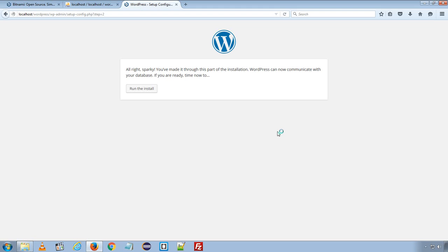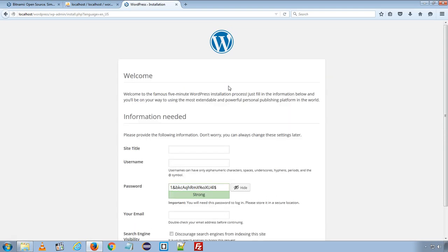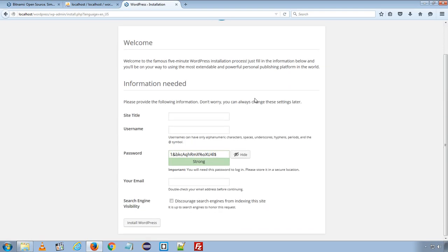WordPress will create all necessary database tables and files. And now I will click the run the install button. And this is the final step to enter site title. I will enter php sort.